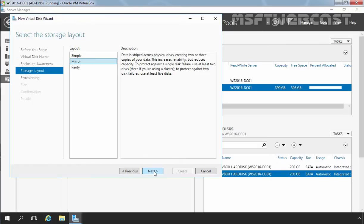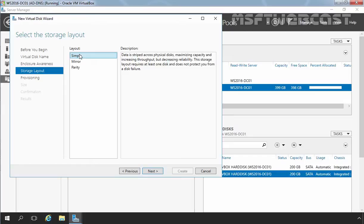Now here we have to select the storage layout options. For this demonstration, we are going to select Simple. In a simple virtual disk, data is striped across physical disks and does not provide fault tolerance. With two disks in a storage pool, you can select the mirror layout — a sort of virtual RAID 1. With more drives, we suggest using parity mode. In future videos, we will create mirror and parity virtual disks for fault tolerance. But for this demonstration, we are selecting simple layout and then clicking Next.